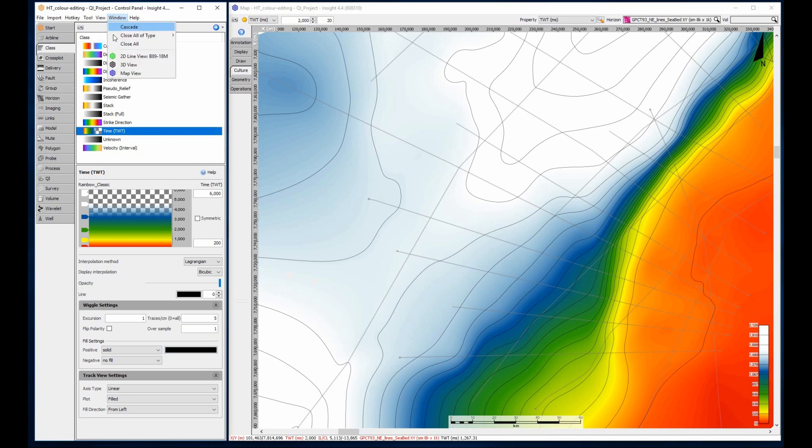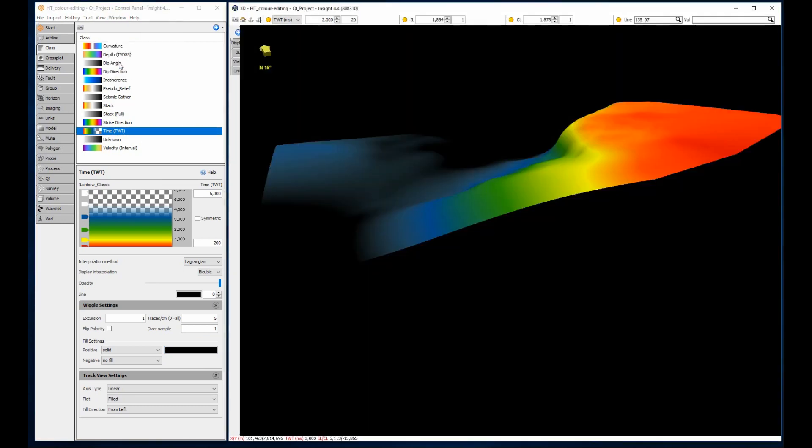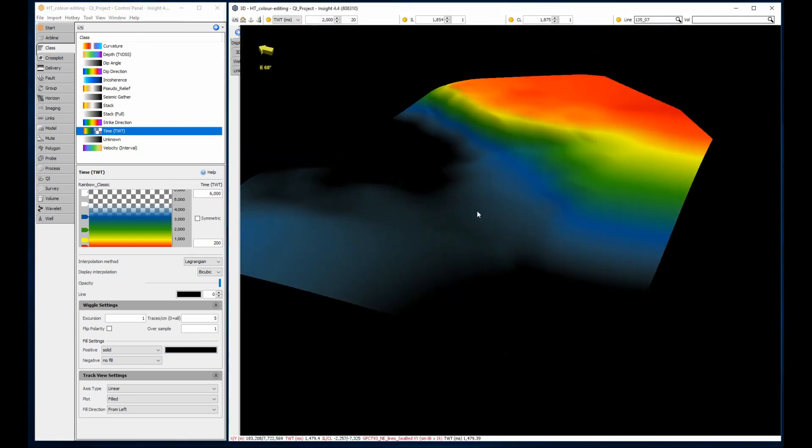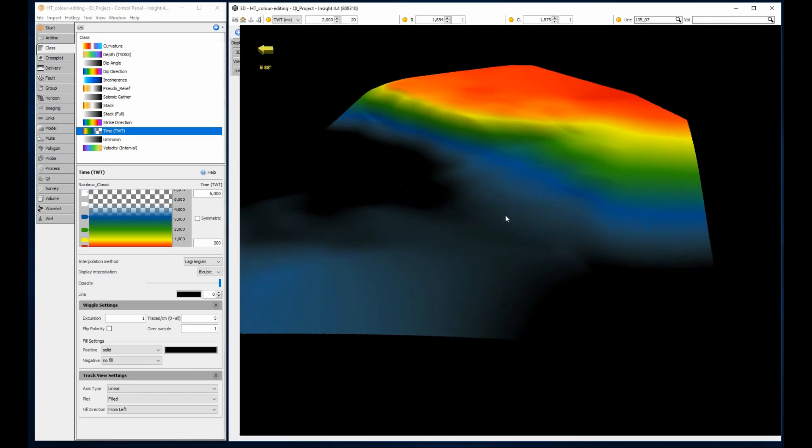Any edits applied to the color bar affect the same object in all views, such as the 3D view seen here.